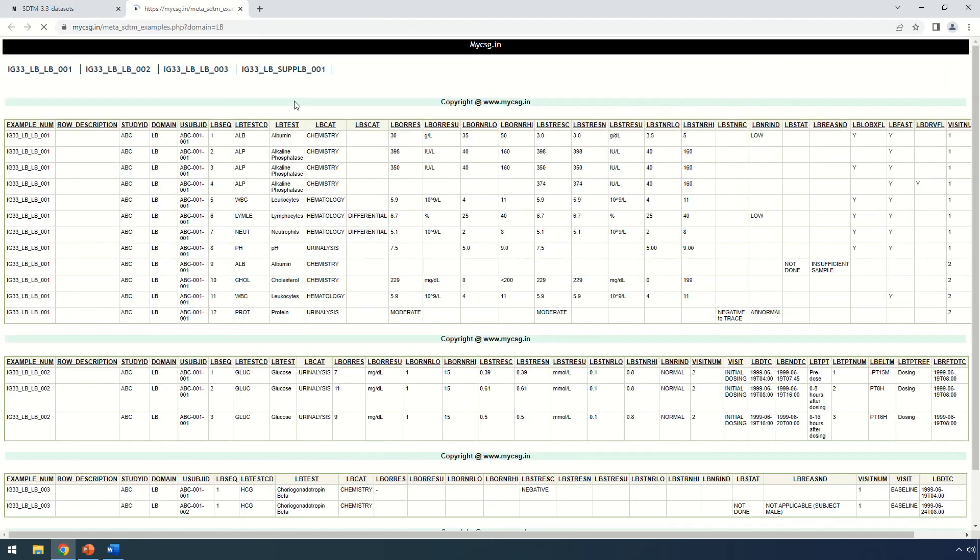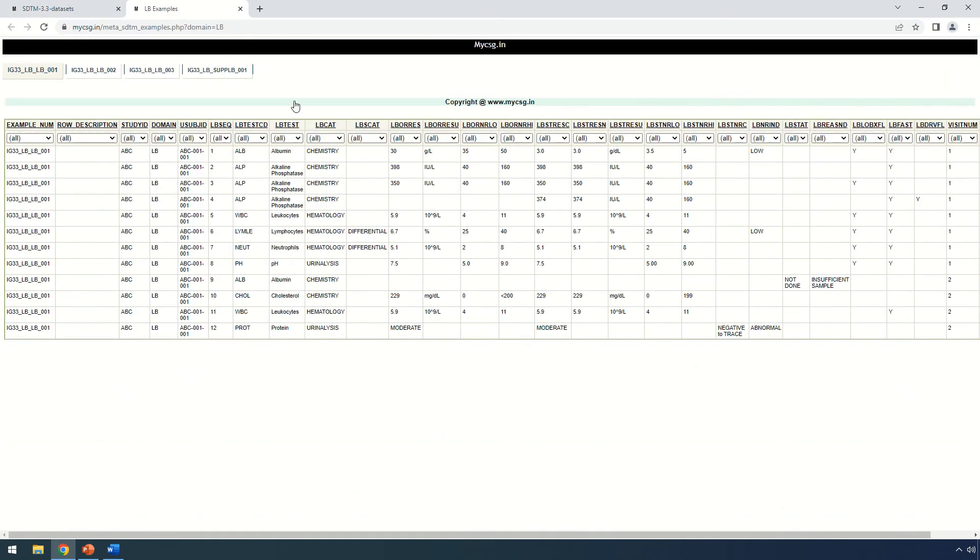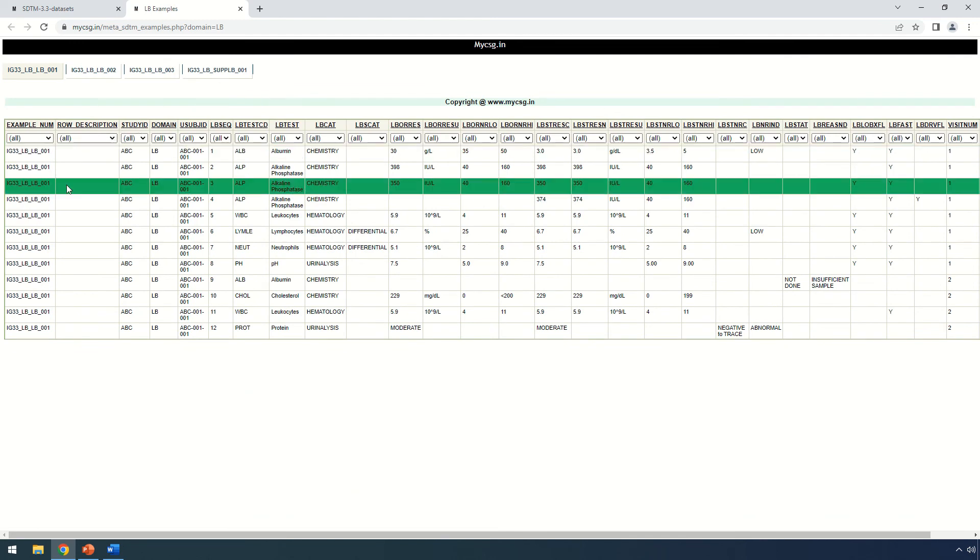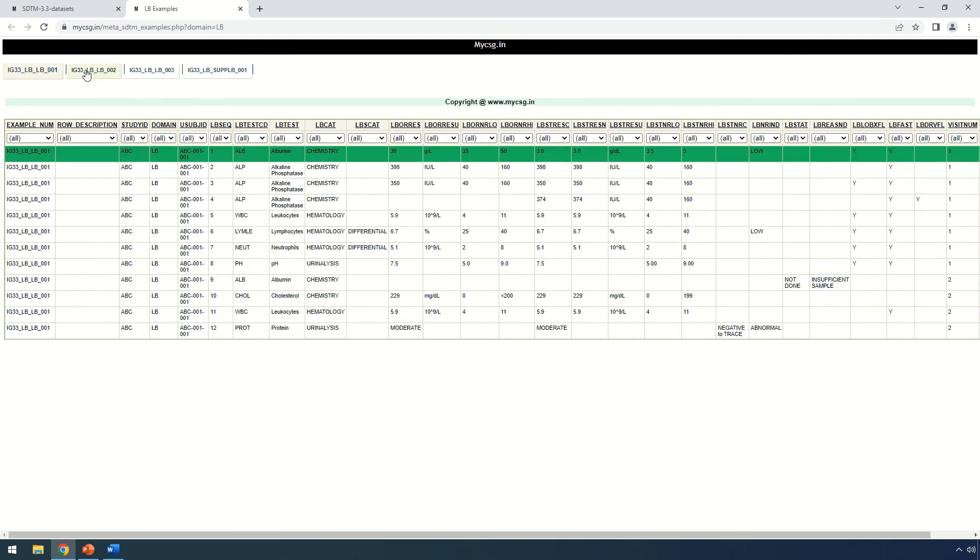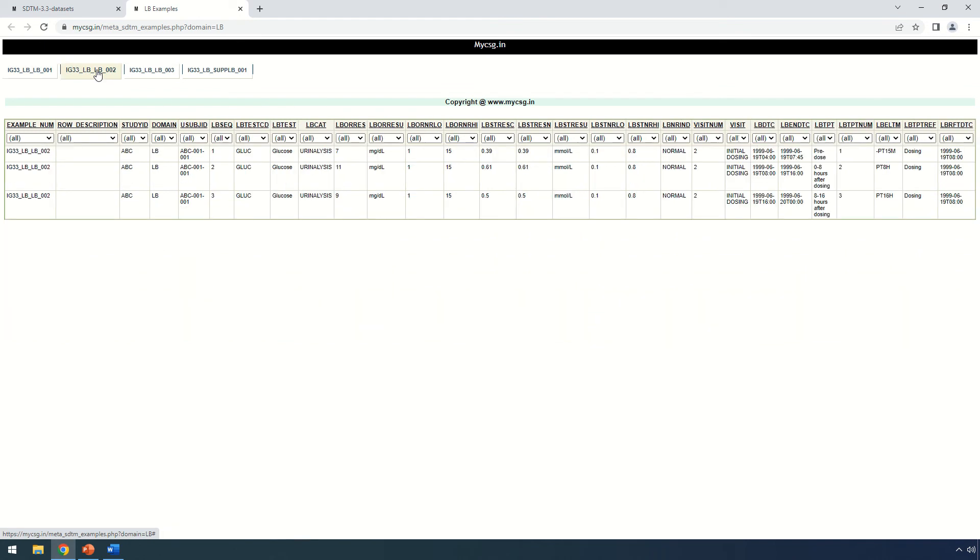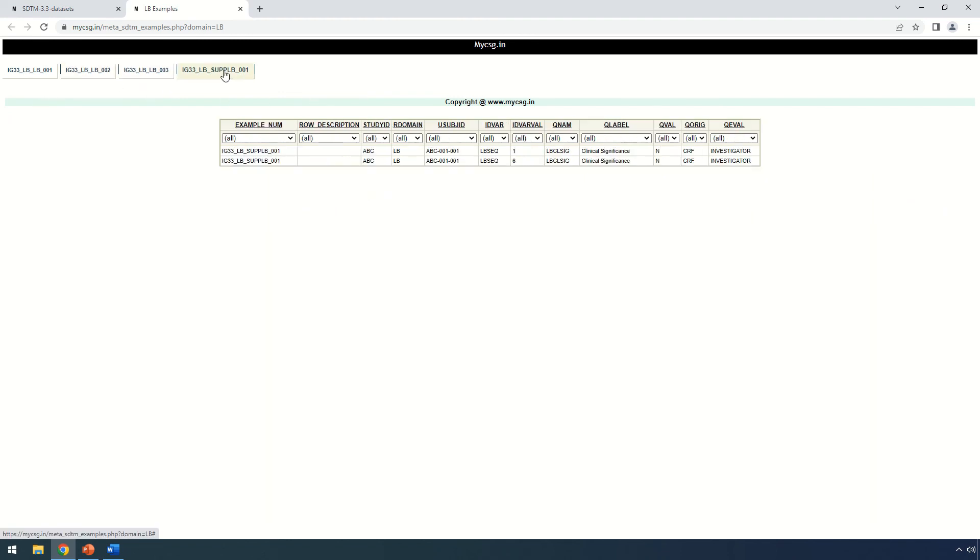It opens a new tab and gives me a list of examples shown in SDTM IG 3.3. I have four examples listed which are tagged under LB in SDTM IG 3.3. So I find all of them here.